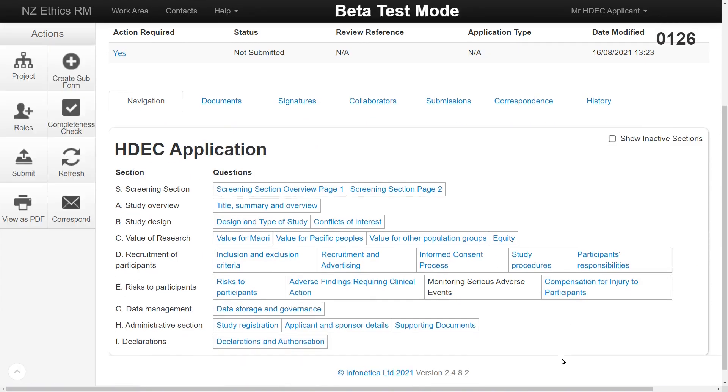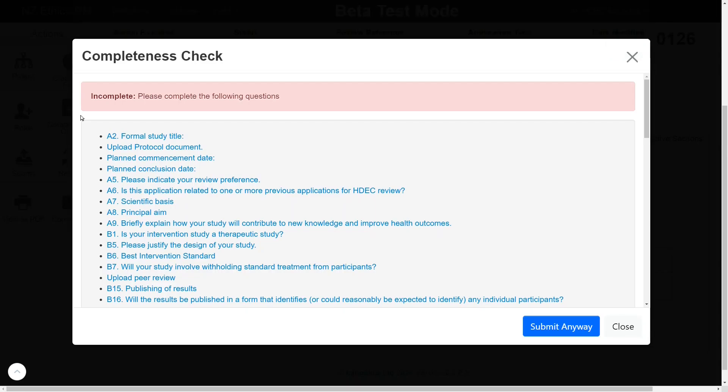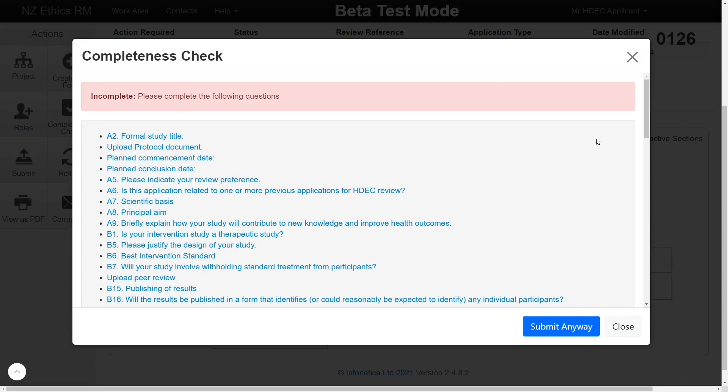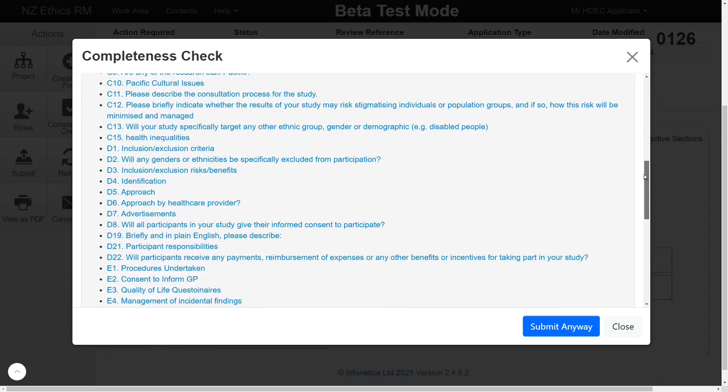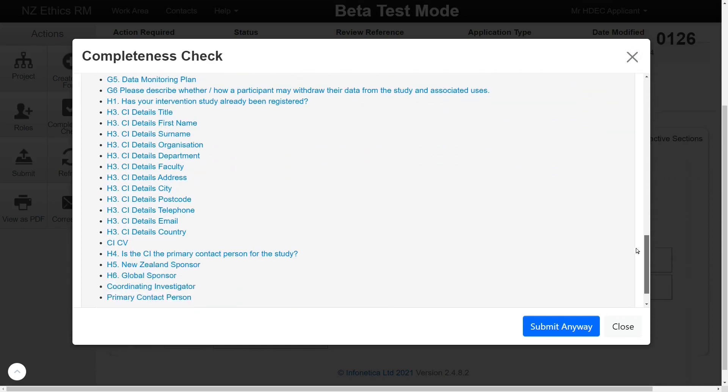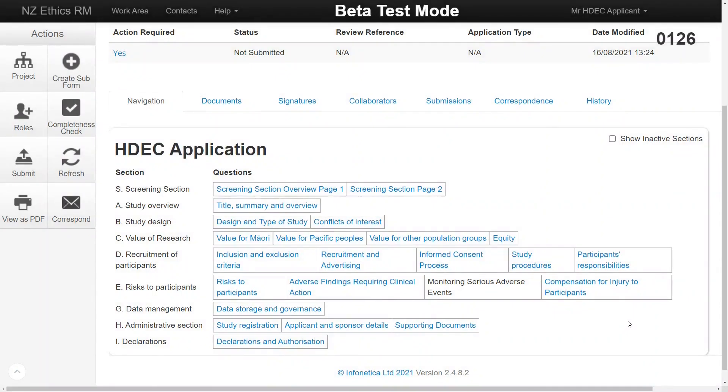This will display all the sections you need to complete in order to submit the form. The Completeness Check button will return a list of questions still needing mandatory answers. Clicking a question on this list will go directly to the form where it may be answered.